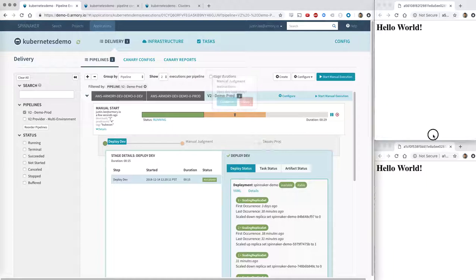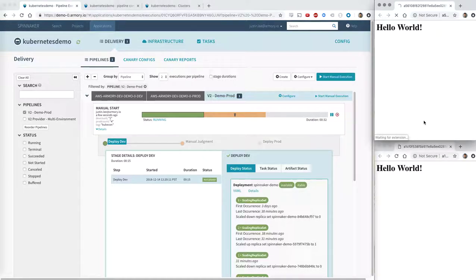Now, if I refresh my dev environment, wait for it to load, we have Hello KubeCon. So my dev environment is good to go. And it is now time for...